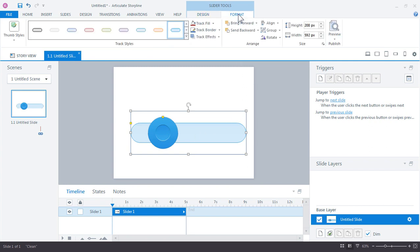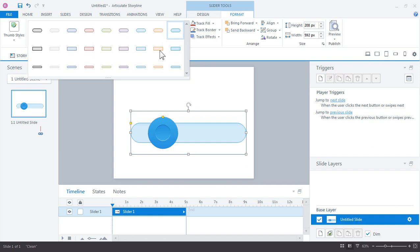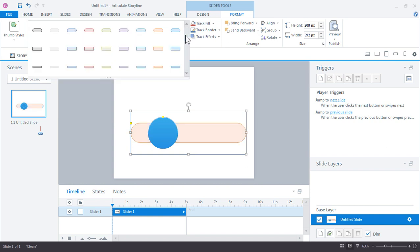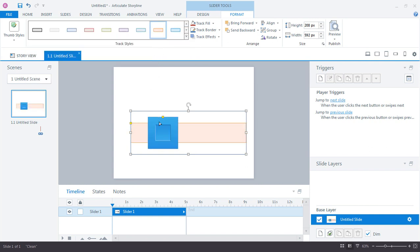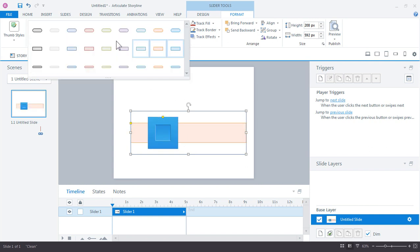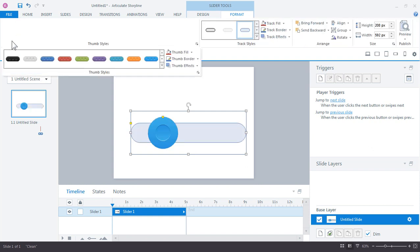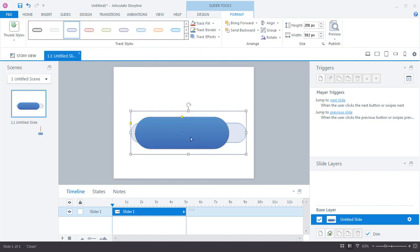We also have some pre-built and custom styles for these. If you go up to the format tab, you see that you have some track styles that you can choose from. It just updates them, some options.